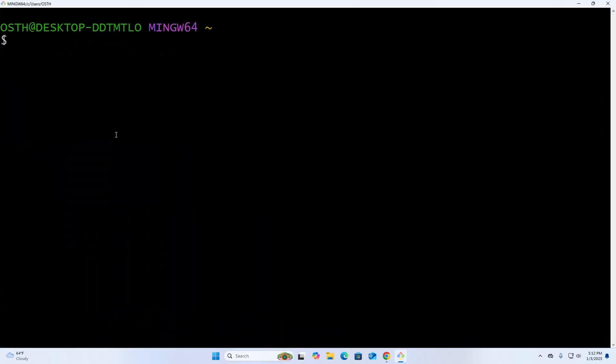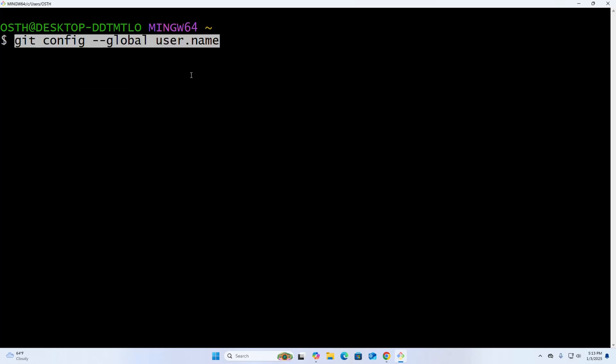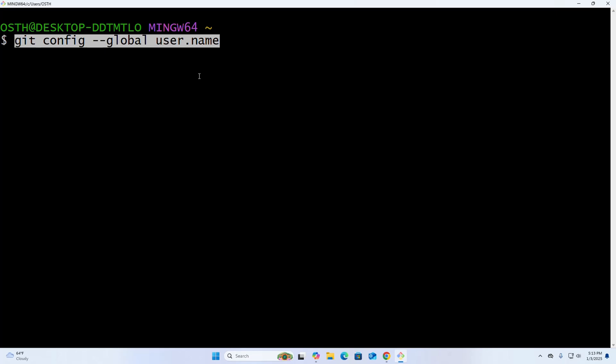Now I'm going to configure Git for my personal workspace. Write this command and enter your name on your GitHub account.